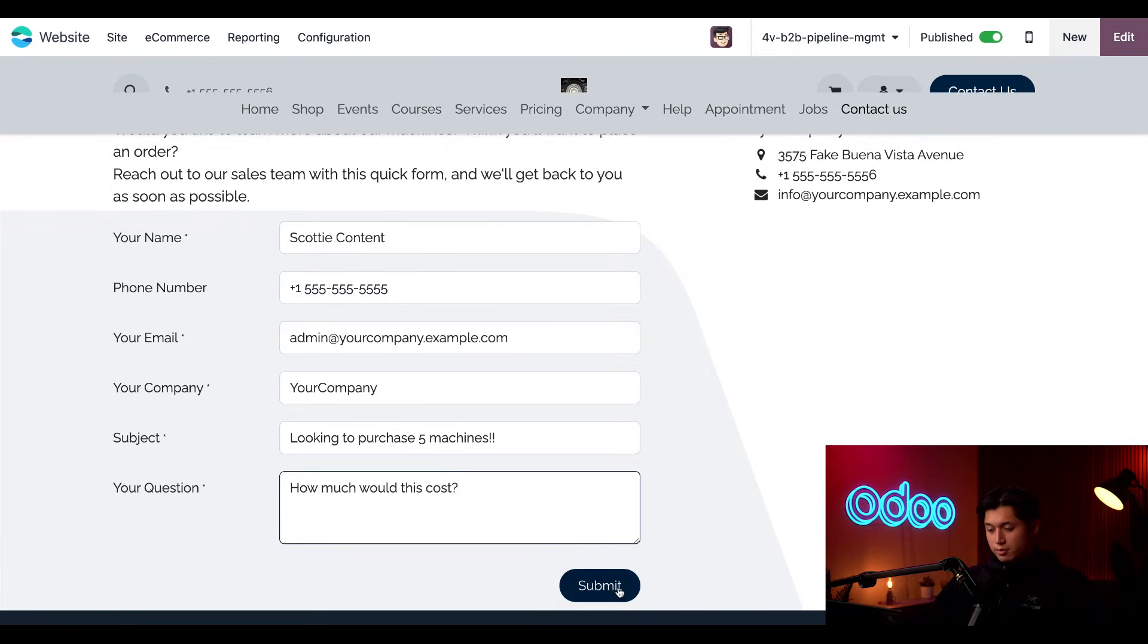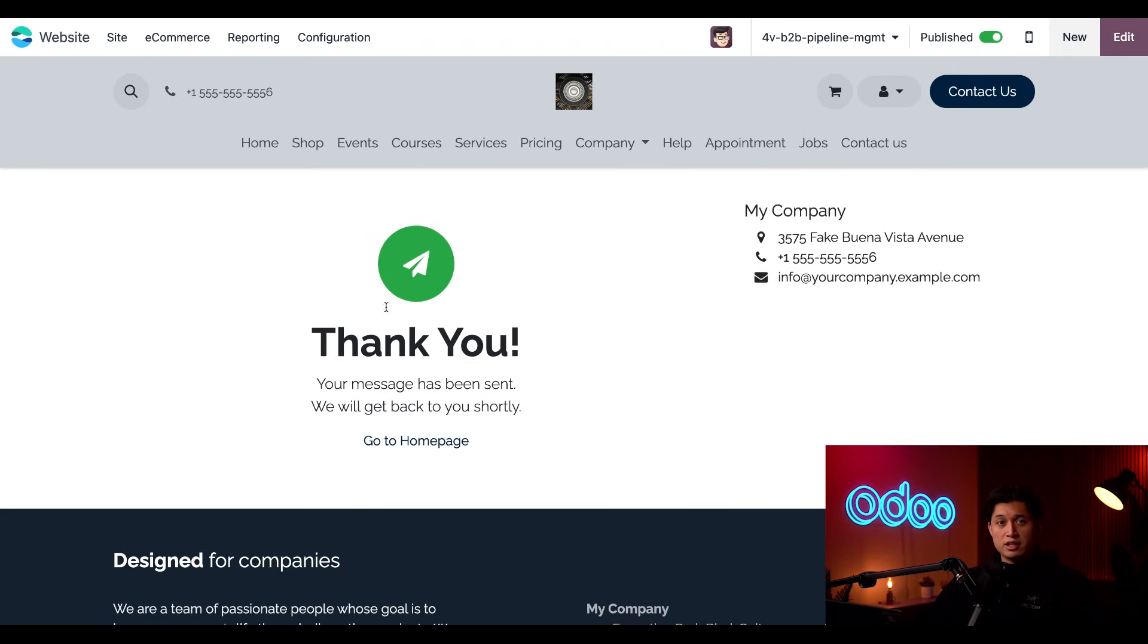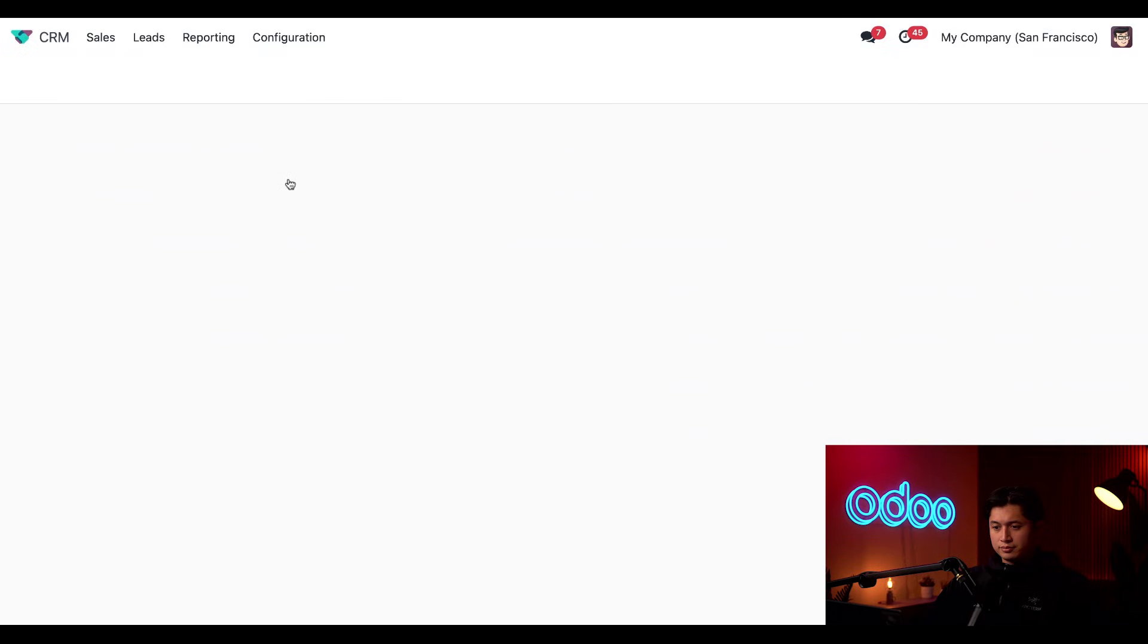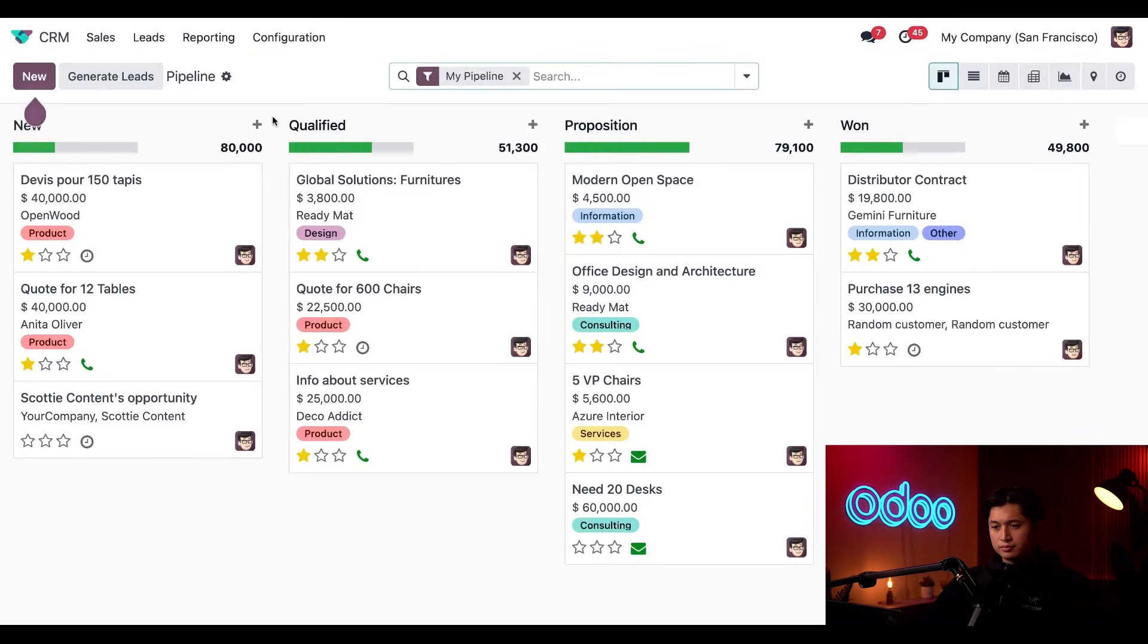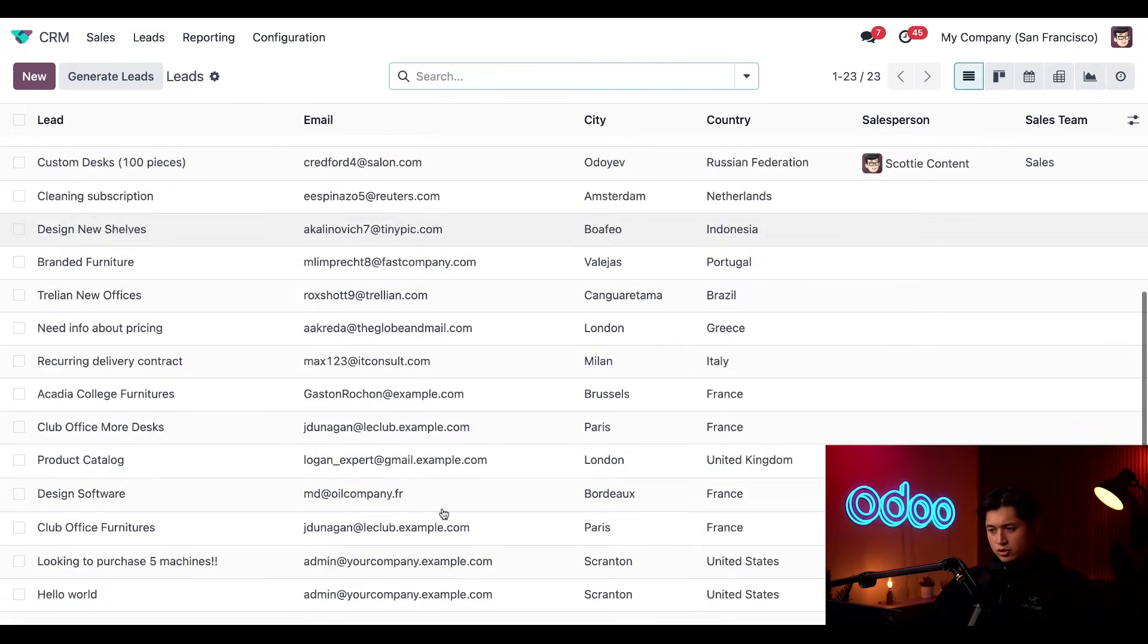Then we'll just click submit and that's all I need to do as a customer. Now we'll navigate to our CRM app. And then at the top of the page, we're going to click leads. Then we'll just scroll to the bottom, find our new opportunity.